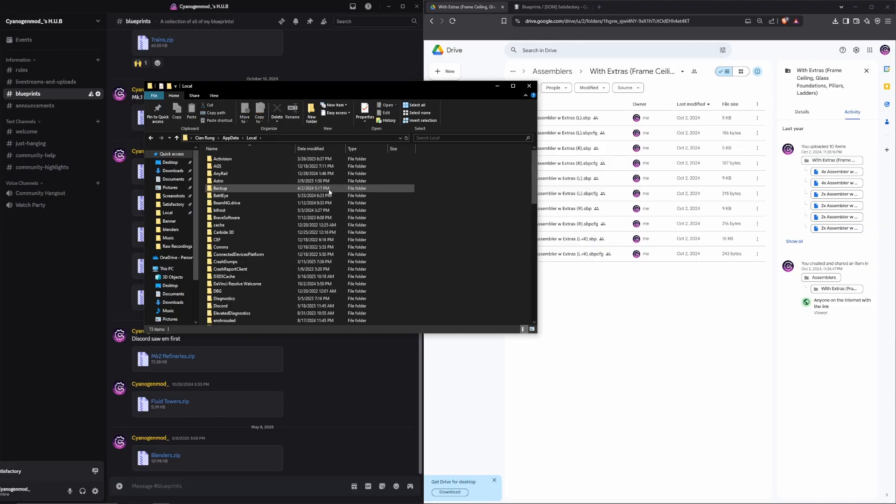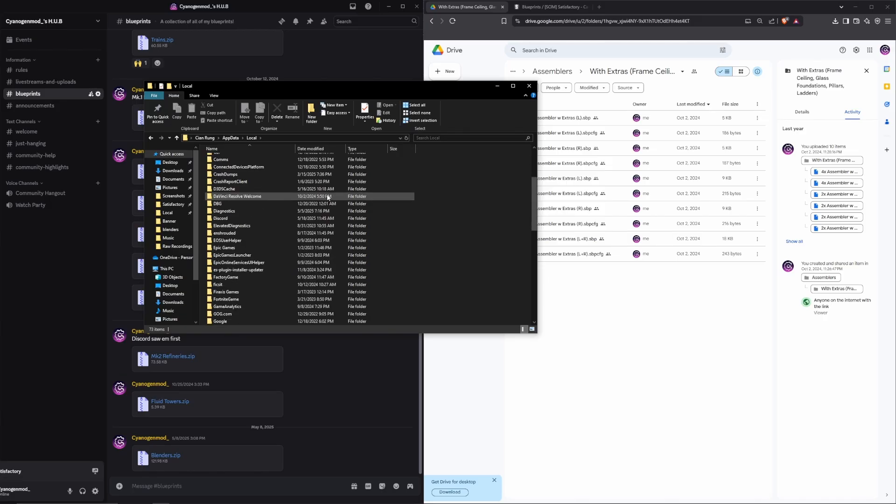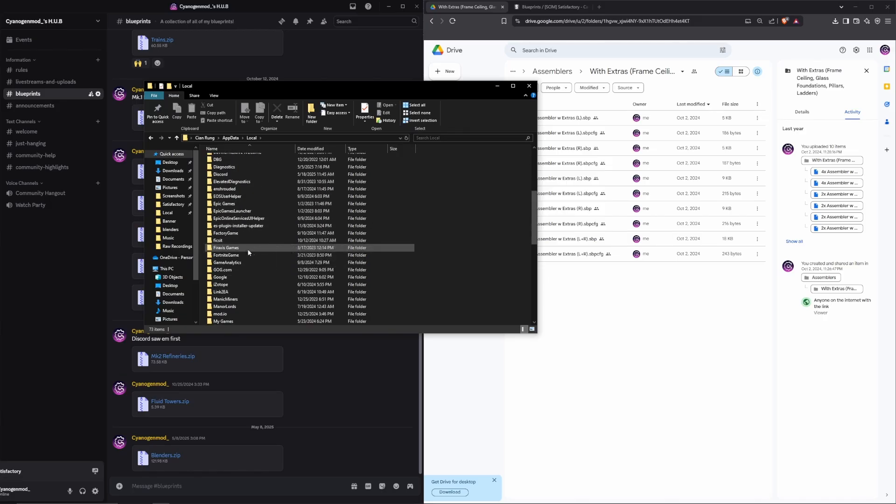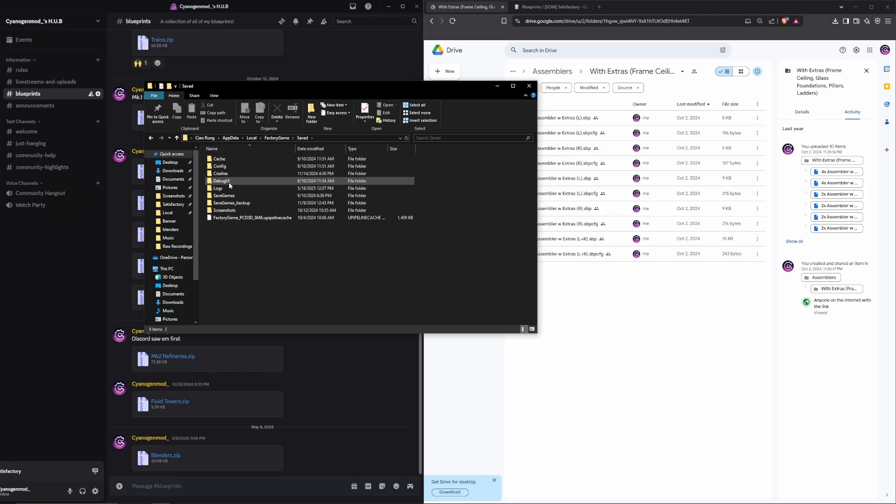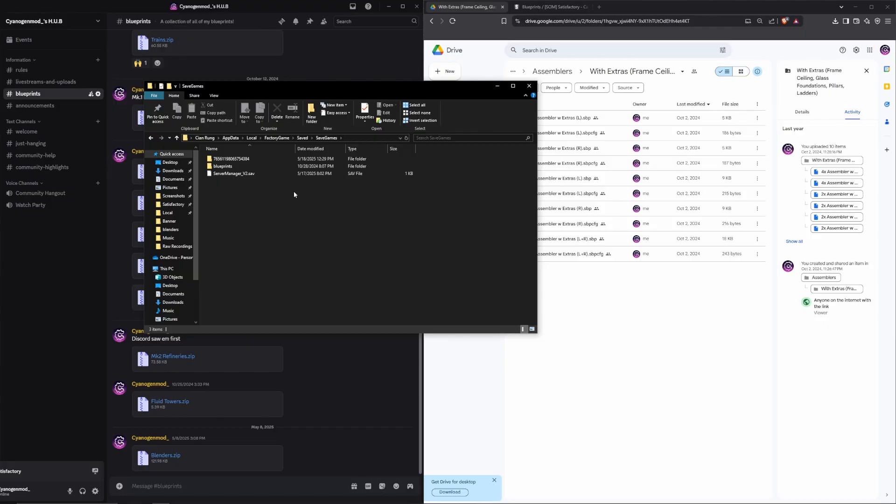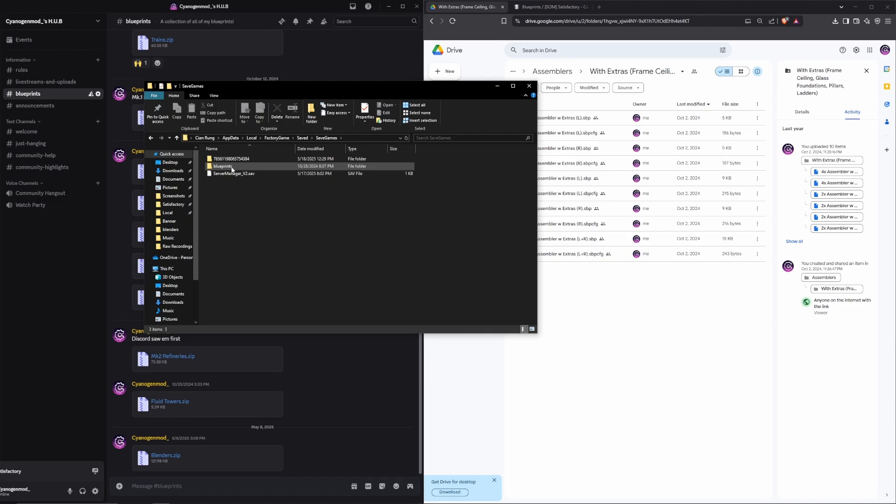Back in the local folder, we're going to scroll down until you find the Factory Game folder and open it. We're going to go Saved, Save Games. In here, you're going to see two folders. There is a series of numbers which houses your actual saved games, and then there is the Blueprints folder which houses the blueprints.